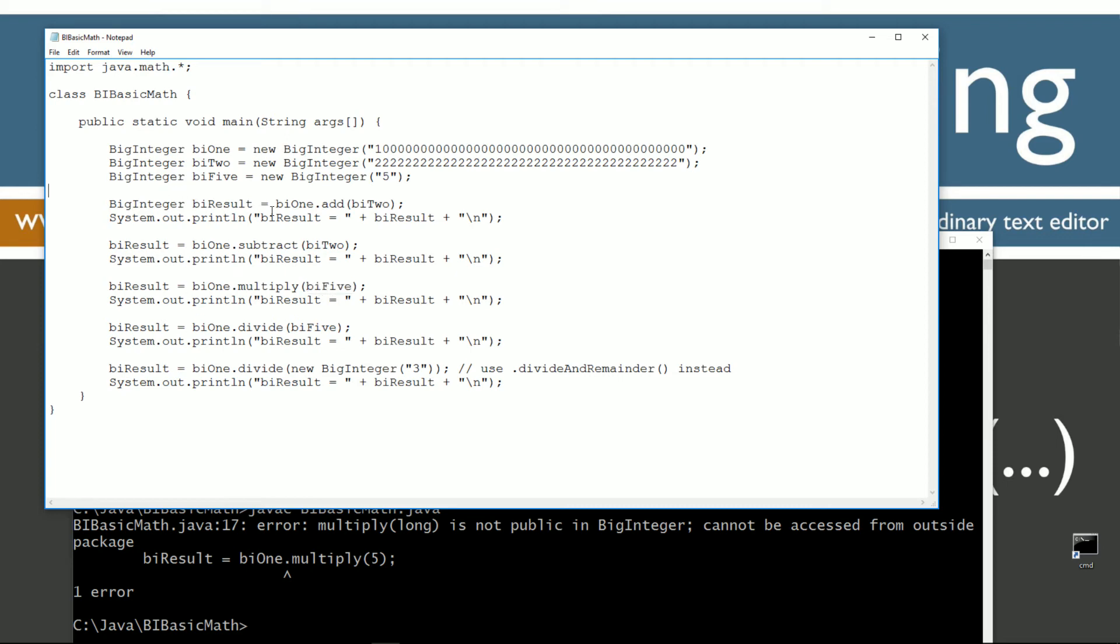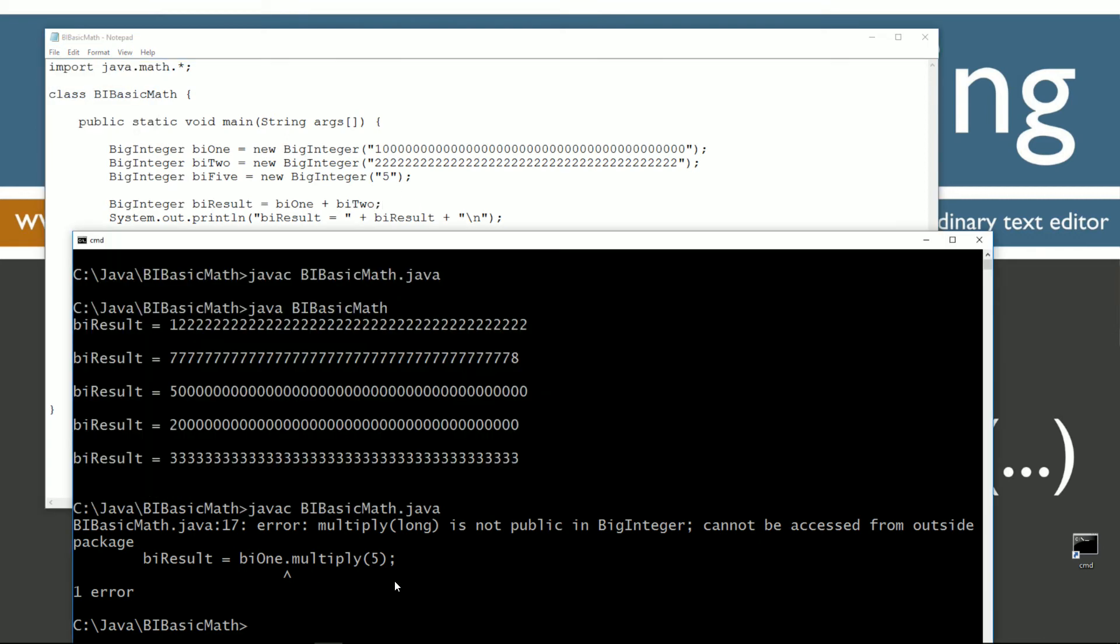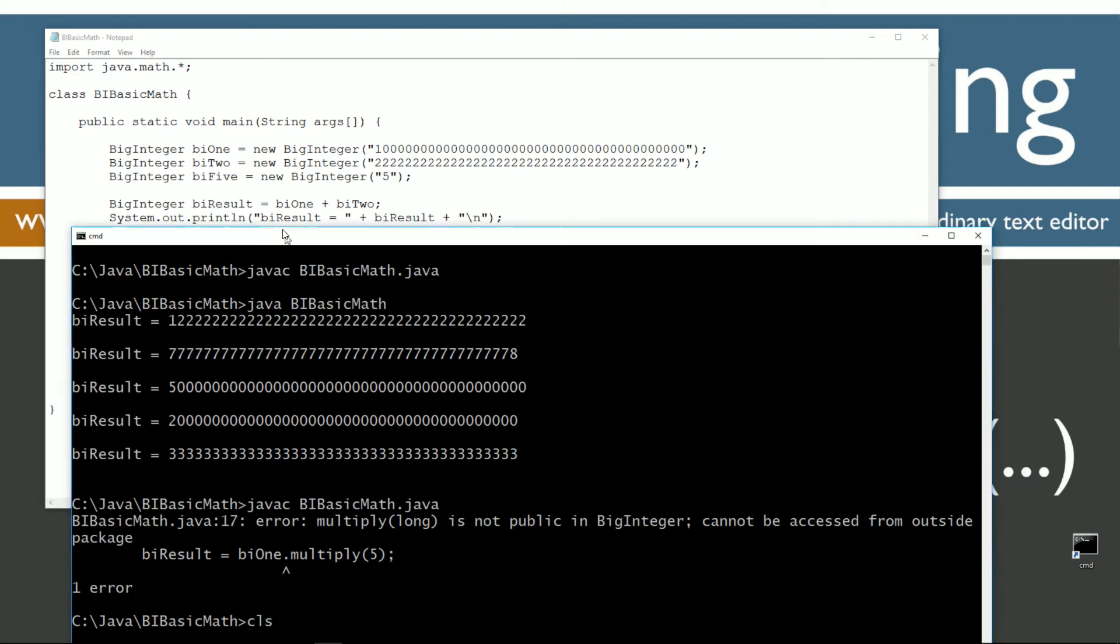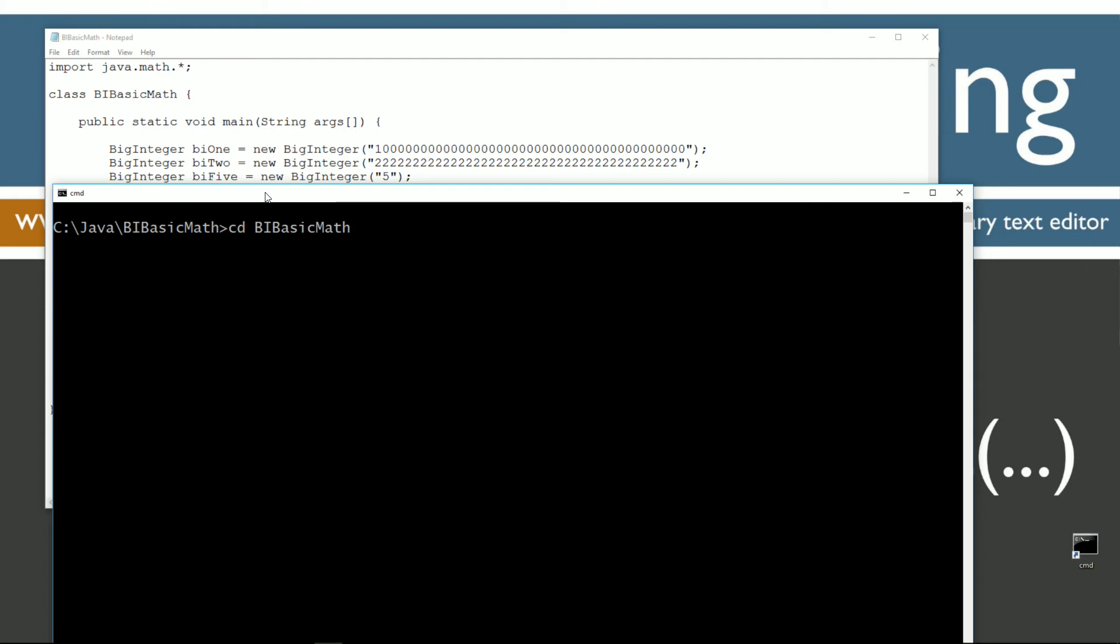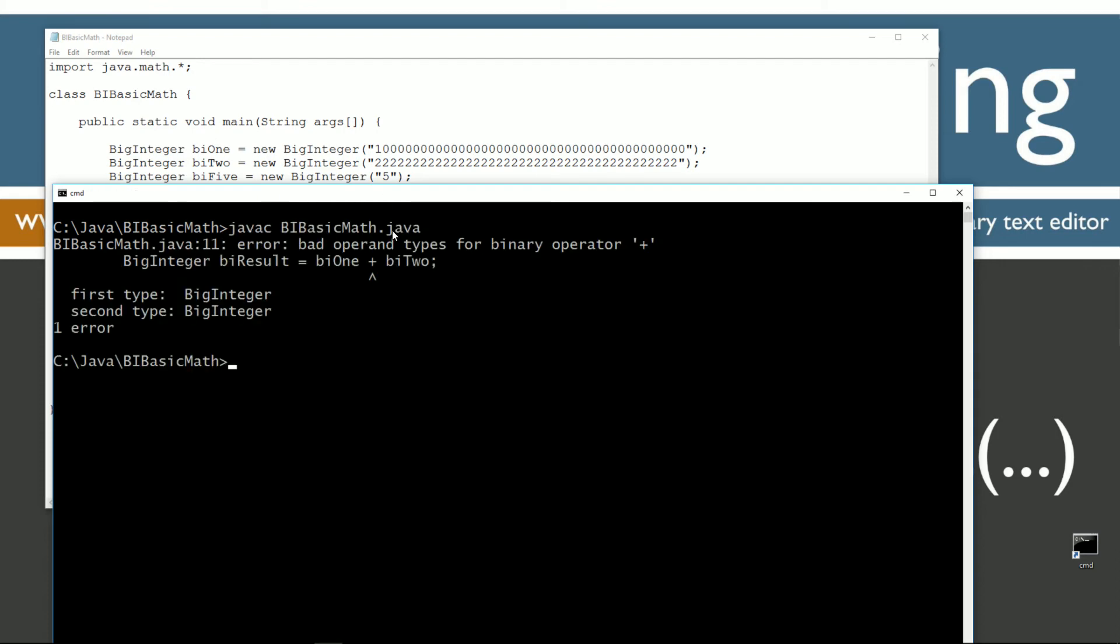Same thing up here. Let's say, for example, if I did bi1, and then I used plus bi2. So let's see if we save this. Let's bring this up. Let's clear our screen. We try to compile that, right? Bad operand type.